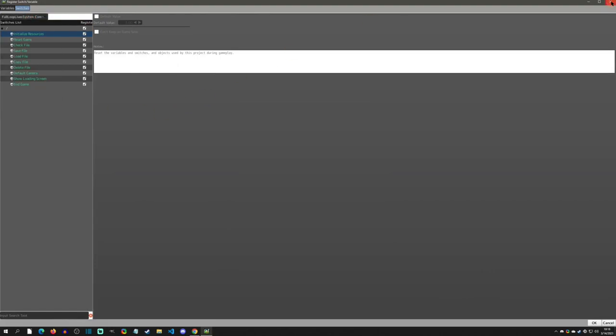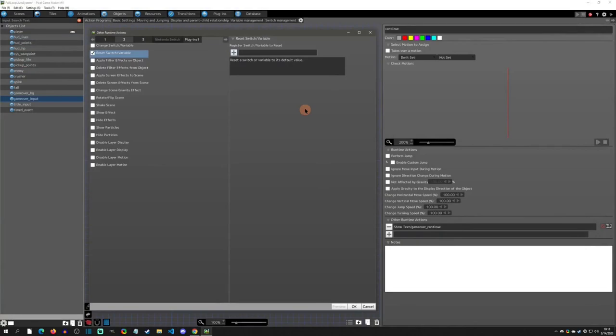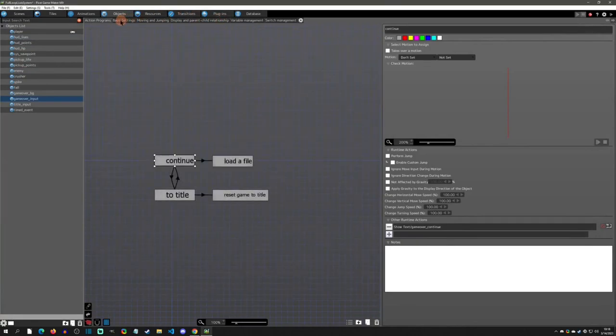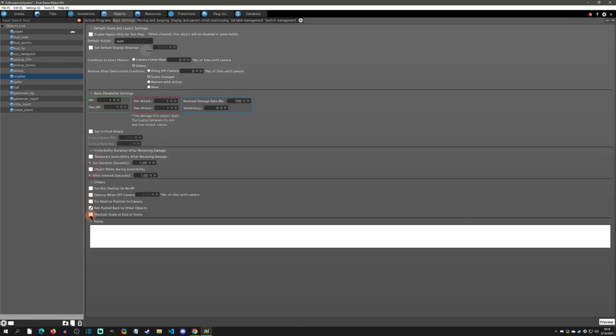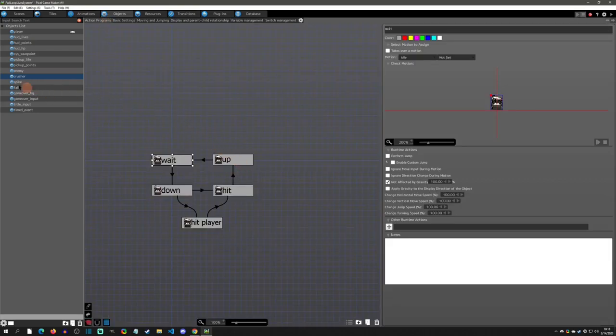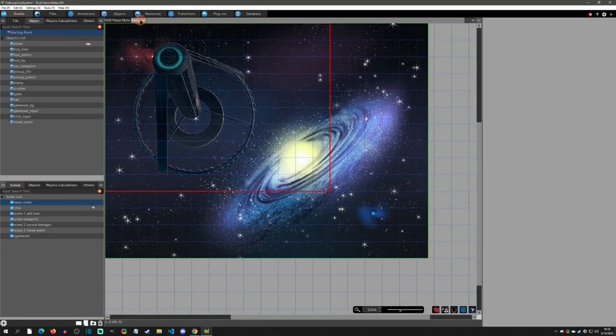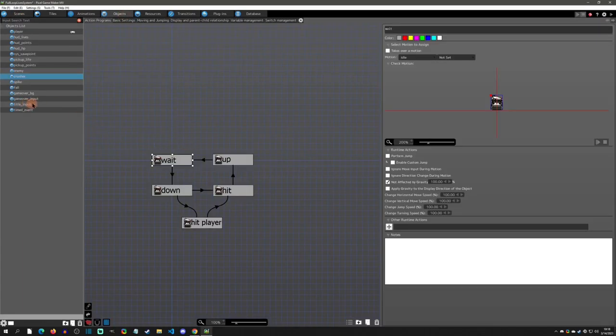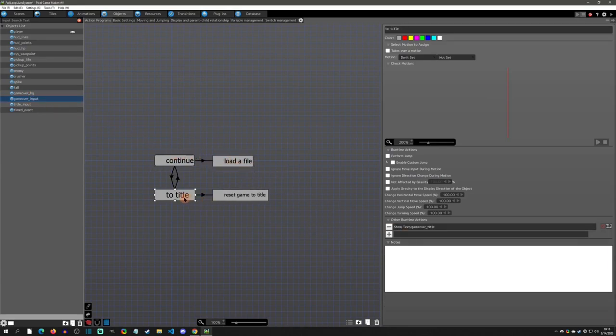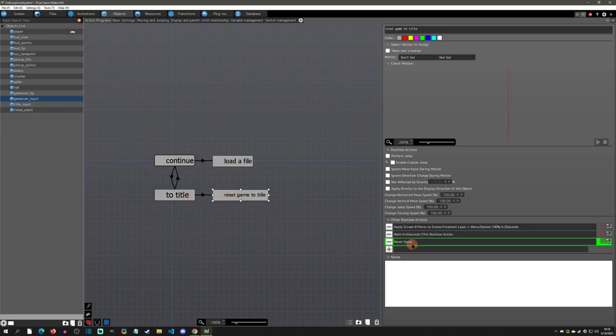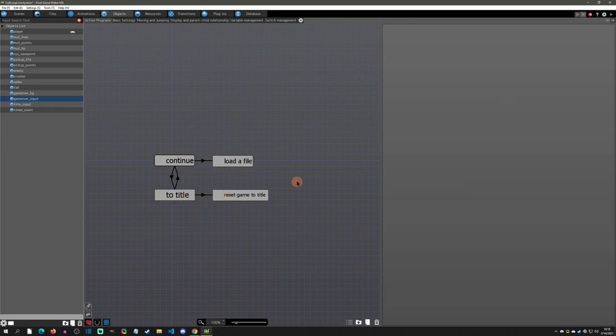But now you'd have to go through every object as well. But that's not even the main issue. The main issue is that if you have certain things that are Maintain State at End of Scene and you don't reset them properly, now you're going to go start a new game and it's not going to be reset. So I highly recommend to just use a game over menu as your game over event with the option of just continue with load a file or a title screen with reset game. It will save a lot of headaches.